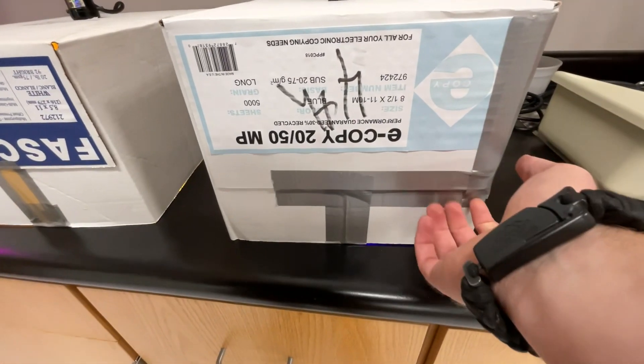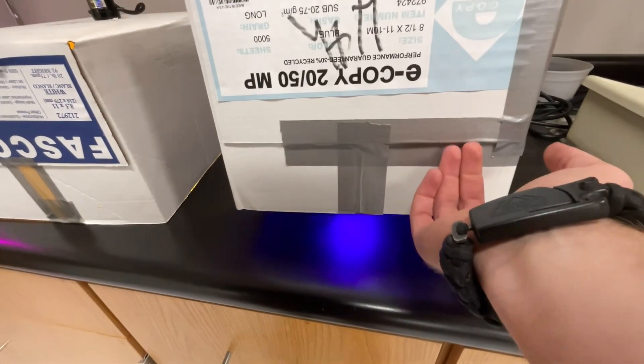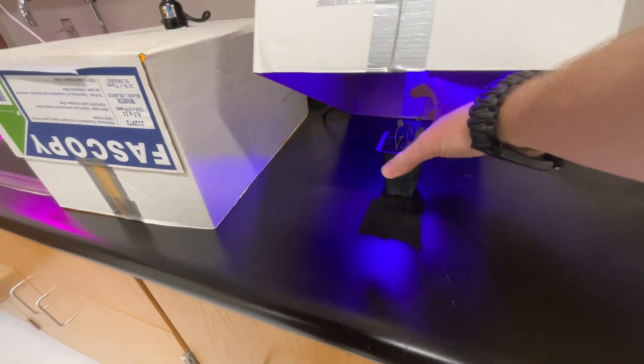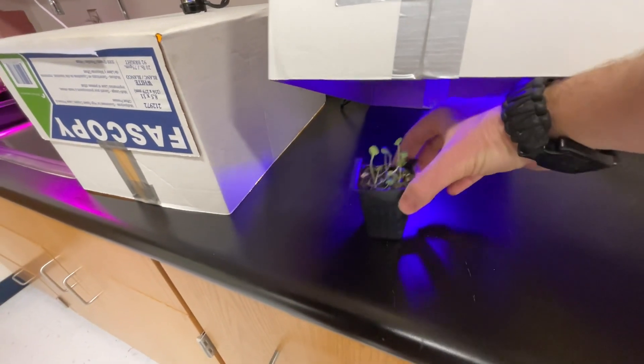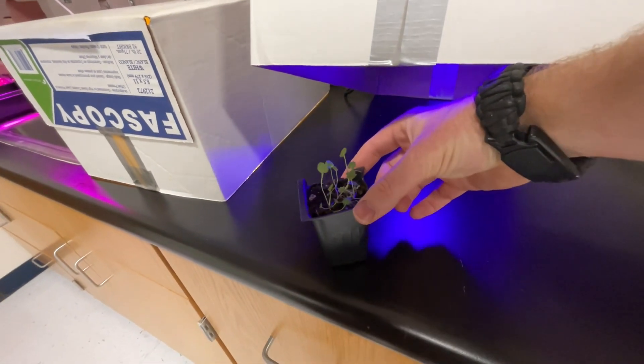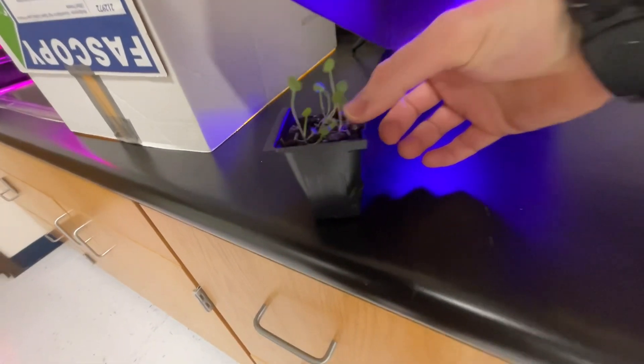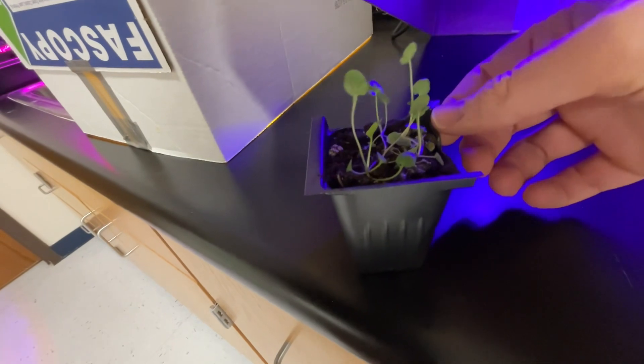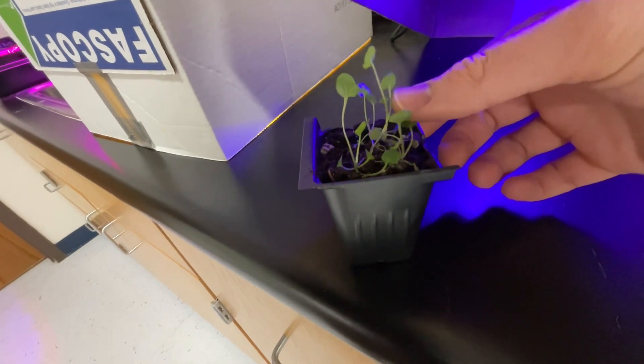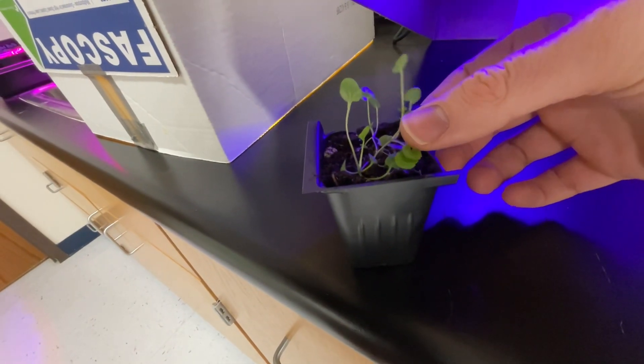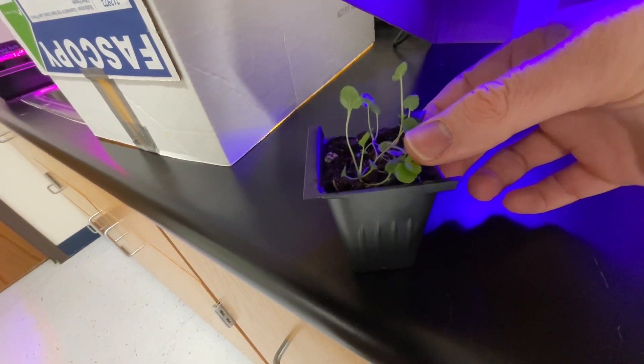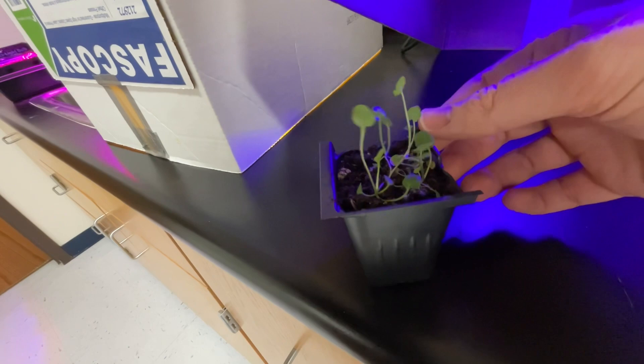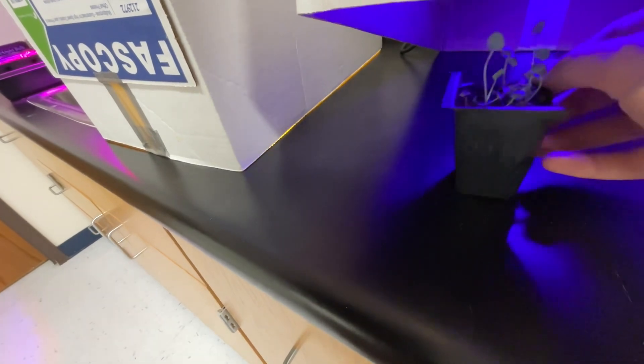Now this next one's interesting. This one's ultraviolet. There's our ultraviolet. You'll notice the stems are really long on this one, but the petals are very small. Very small leaves. I guess they're not petals, but leaves.